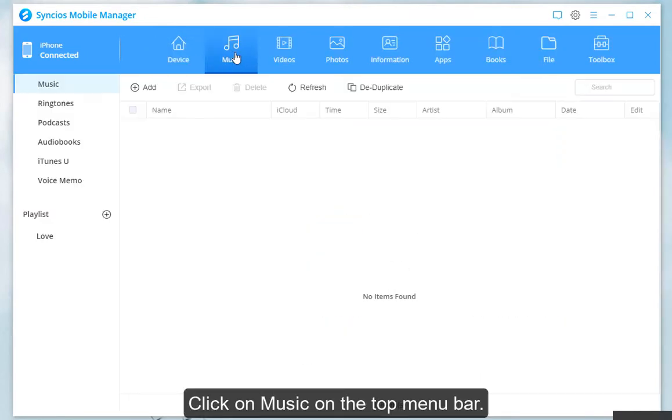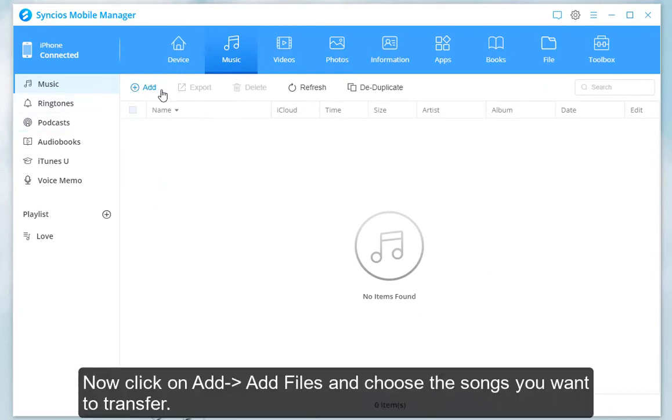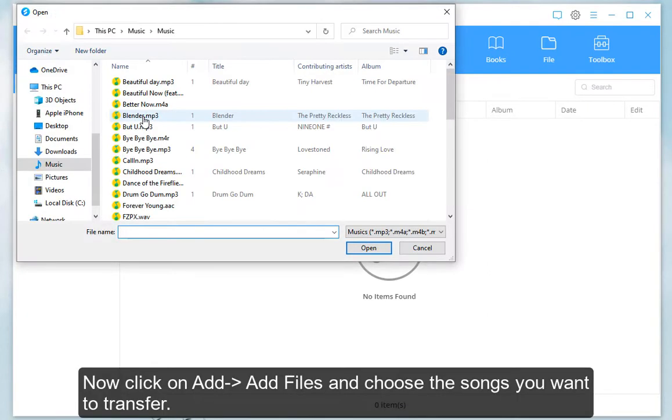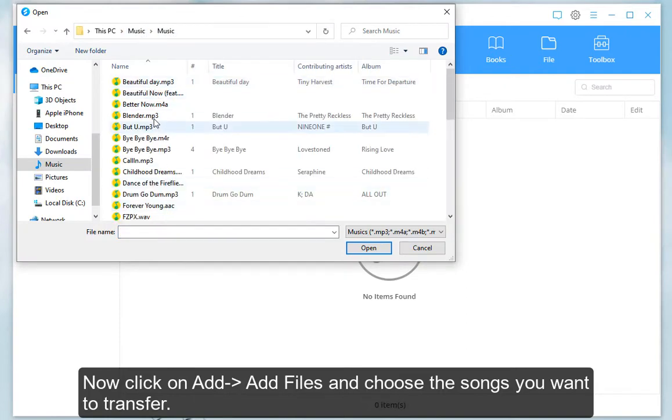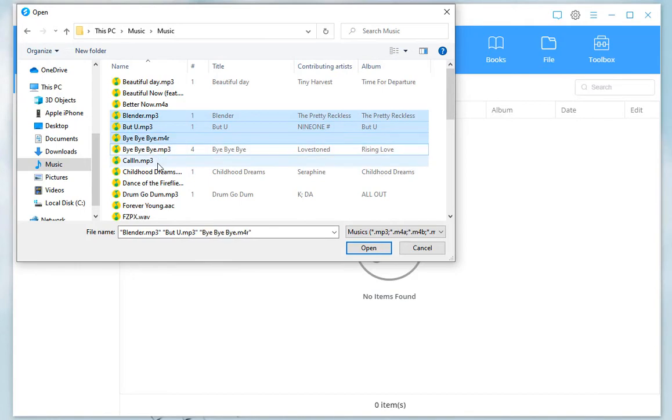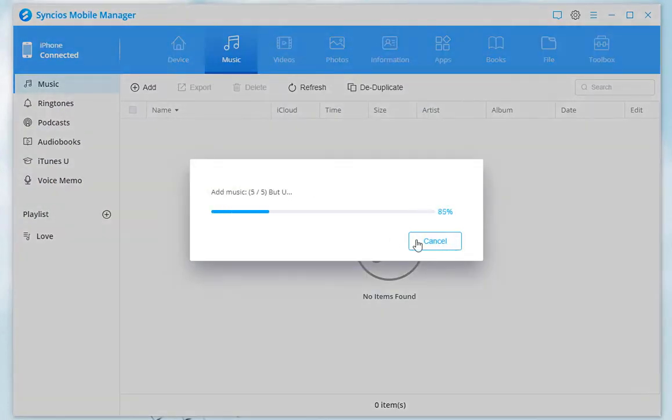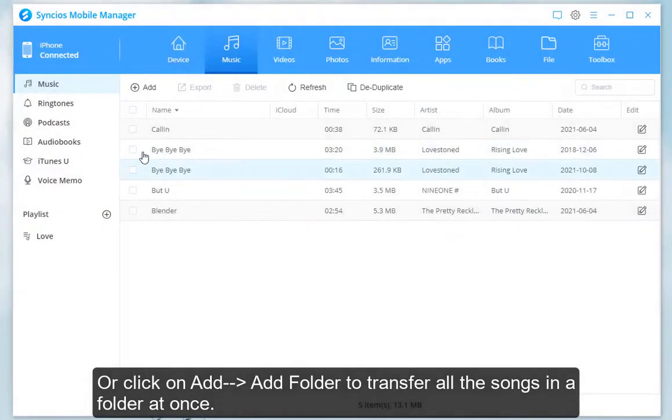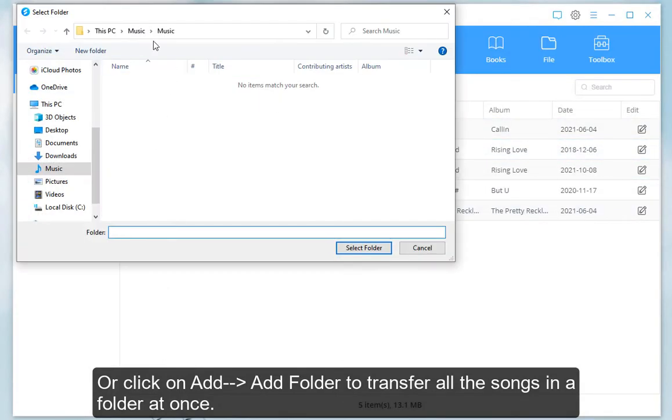Click on Music on the top menu bar. Now click on Add, Add Files and choose the songs you want to transfer. Or click on Add, Add Folder to transfer all the songs in a folder at once.